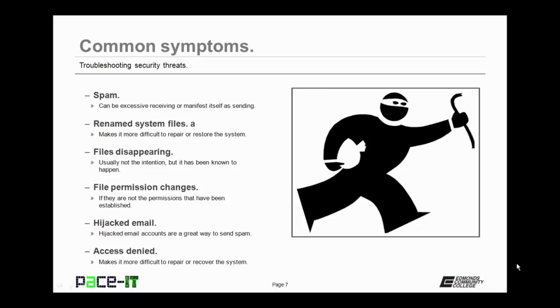Spam is another indication that you have a problem. It can either be excessive receiving of spam, or it may manifest itself as you're sending spam. Malware often renames system files to make it harder to repair or restore the system. If you have files that are disappearing, that's another indication that there might be a malware problem.